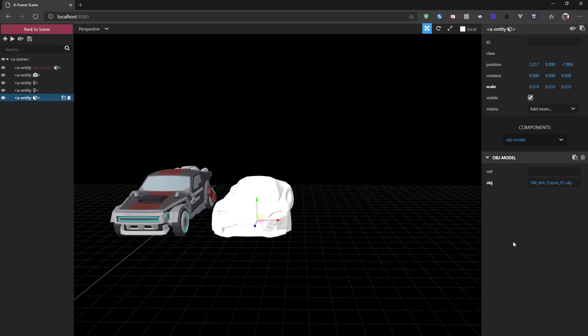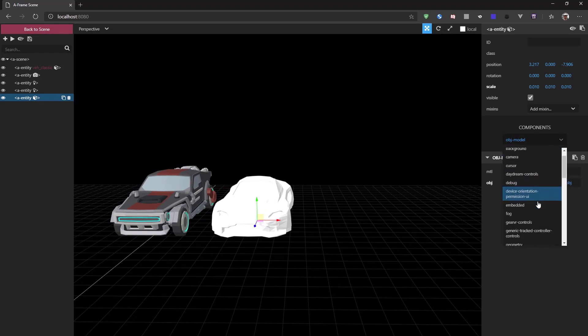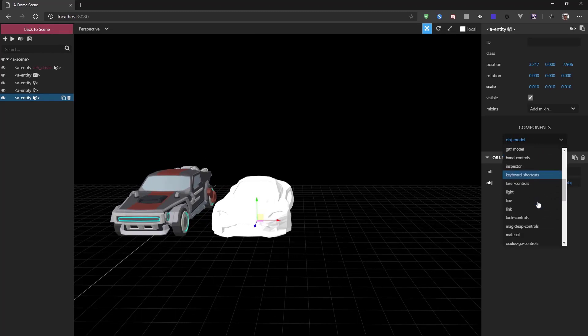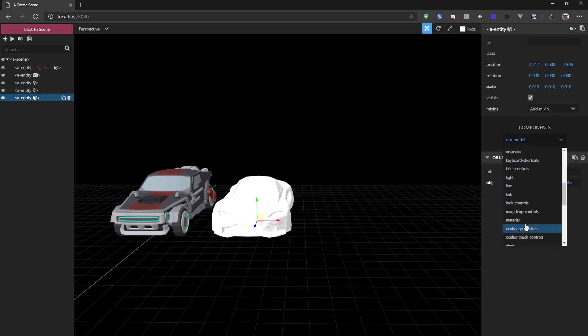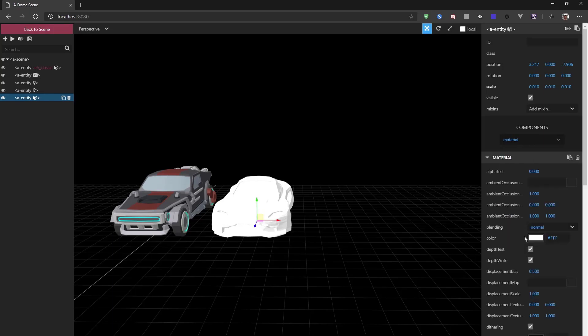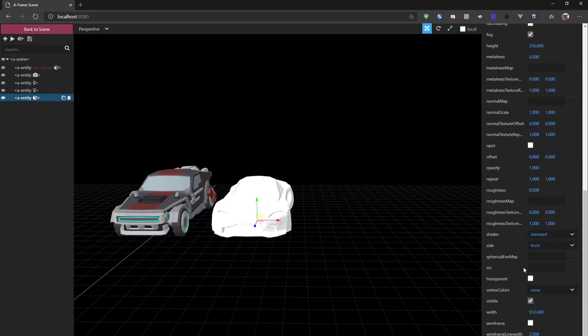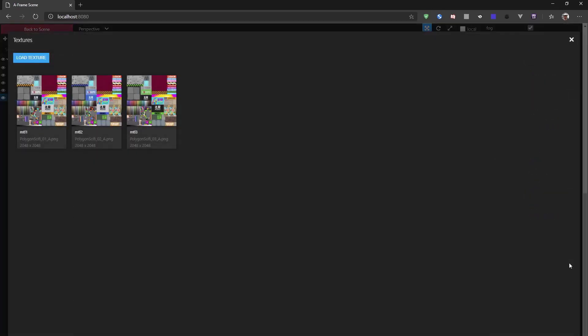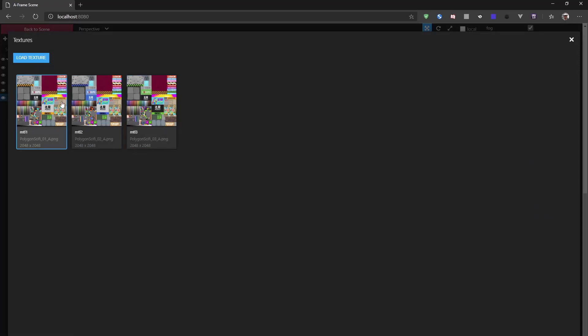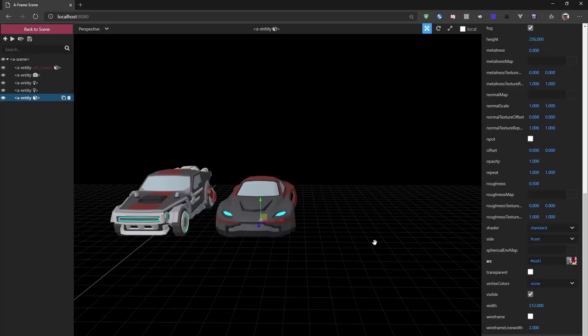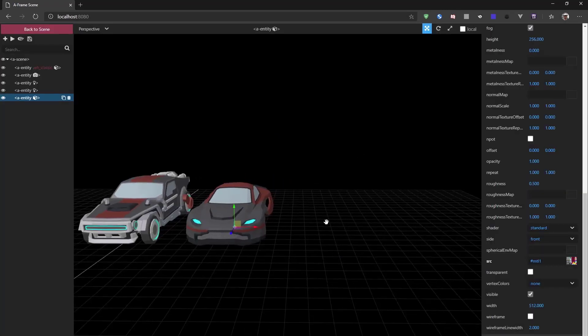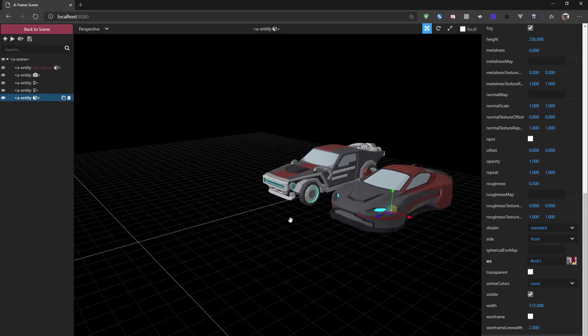Now there's still a material missing. So we need to add another component to this entity, which is a material. And we've already seen that we can select materials. So we can just pick one. And now we have created a new object to our scene.